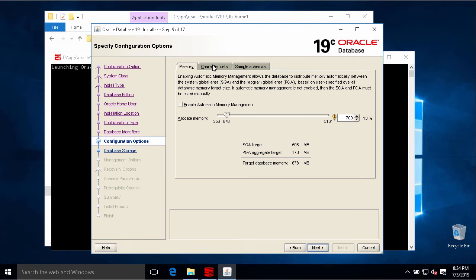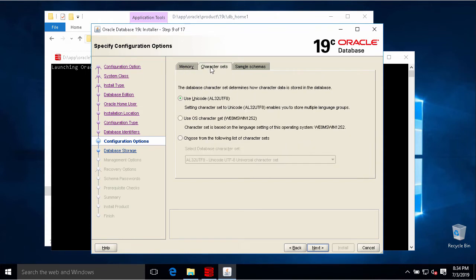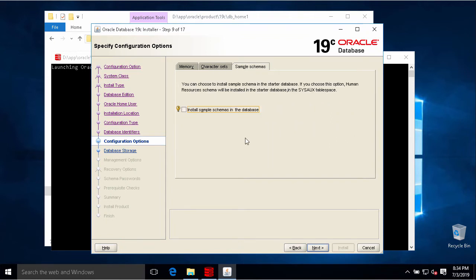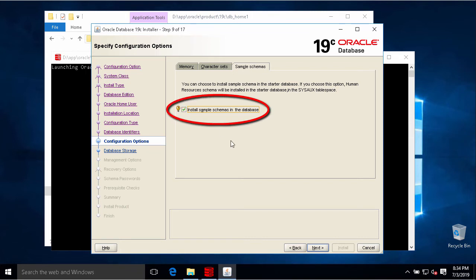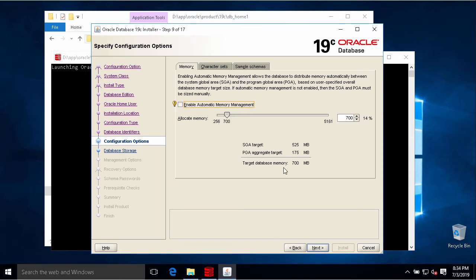In this tab, we will choose the character set. Default character set will be UTF-8. Then sample schema. If you need to use some schema like HR or sales history for example, we will need to check on this.